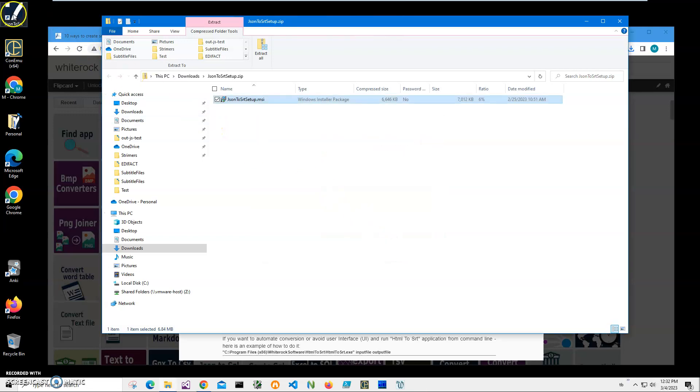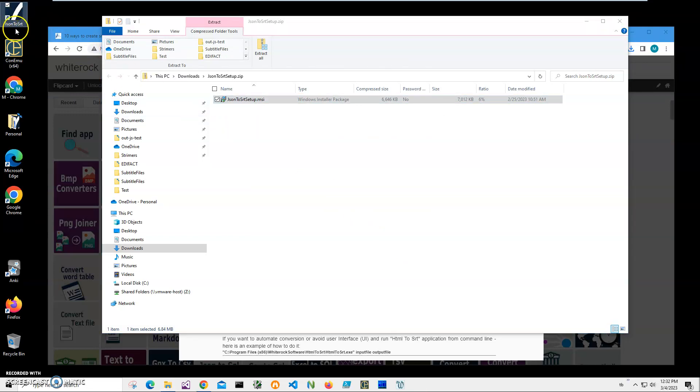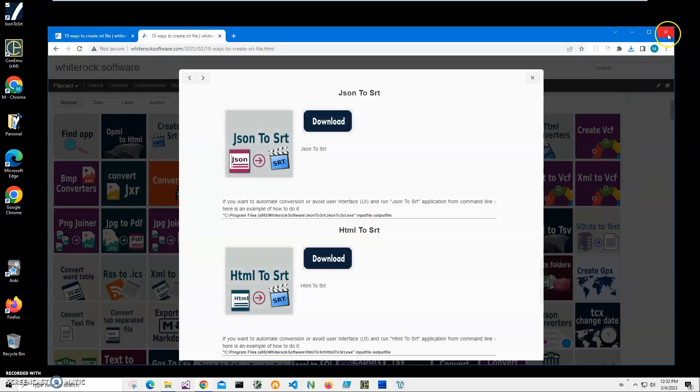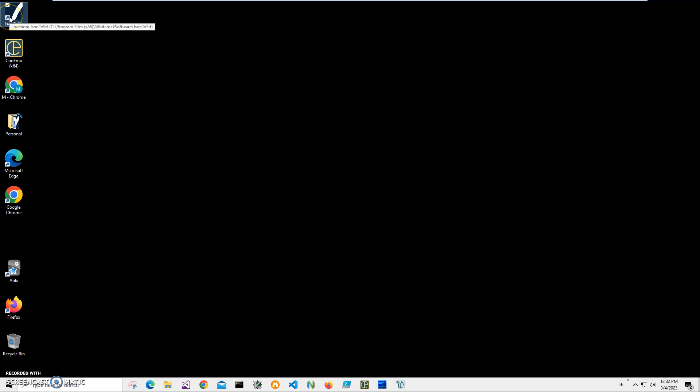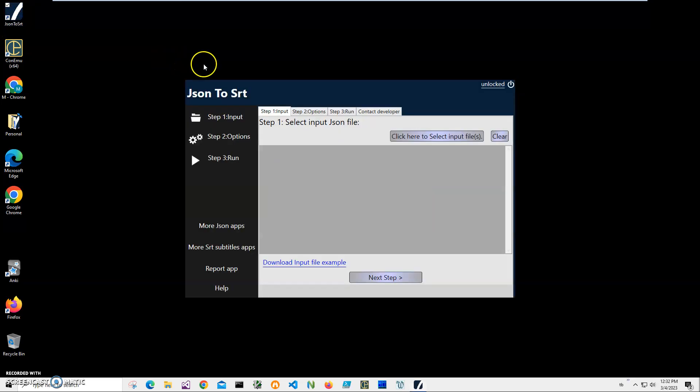And you can see the application has been installed on my computer and I have a shortcut on my desktop. Now I can close this, and double-click on the shortcut to launch it.